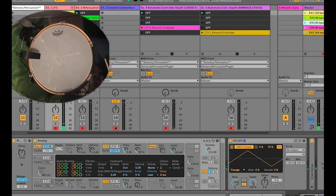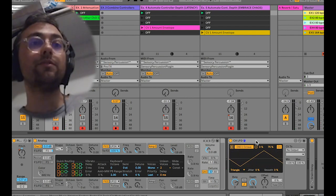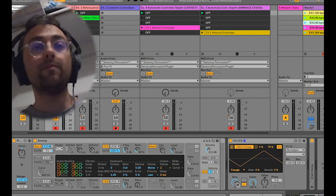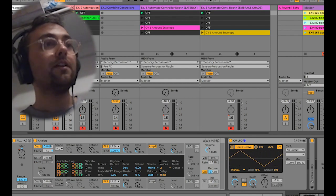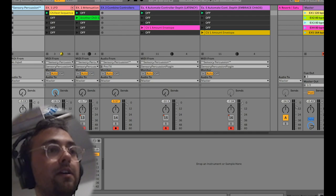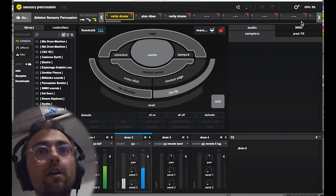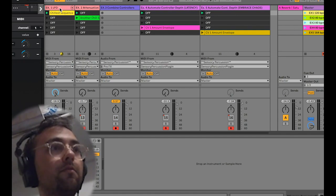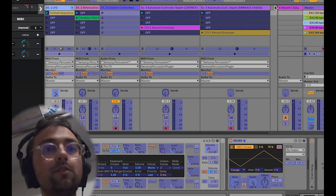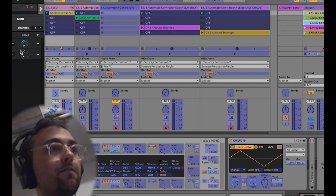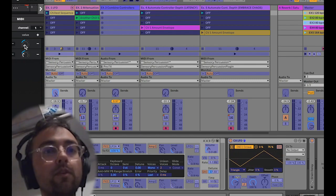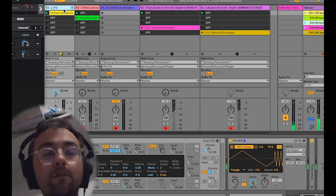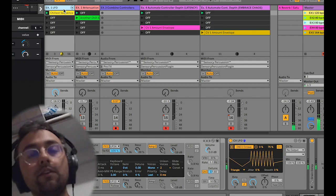Now where this gets interesting is when we use controllers from Sensory Percussion to modulate the parameters of the LFO itself. I'm just going to grab velocity and quickly map it to the rate of the LFO. So now when I play harder notes, the LFO is going to speed up, and when I play softer, it's going to go really slow.